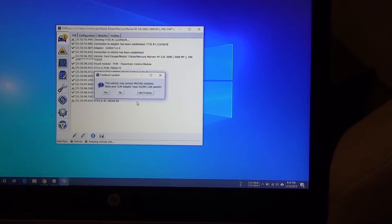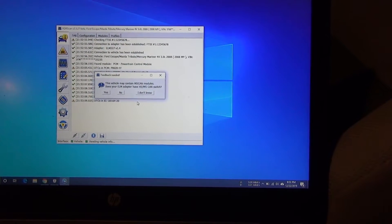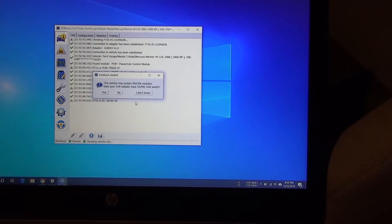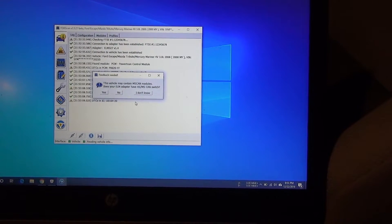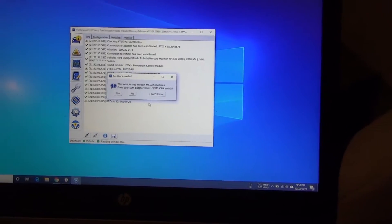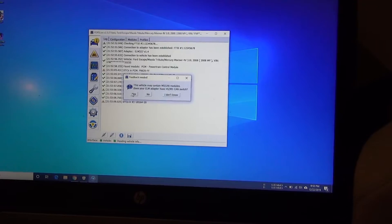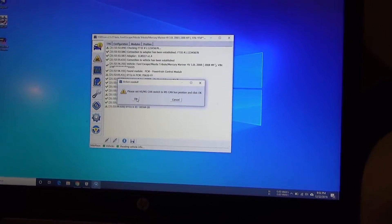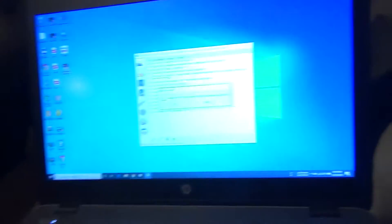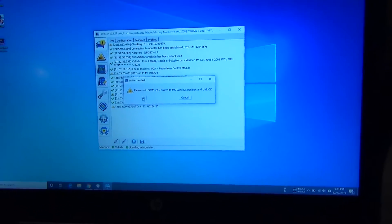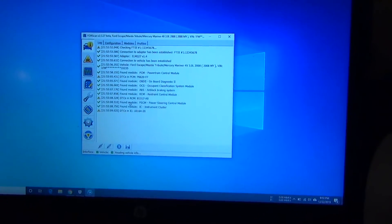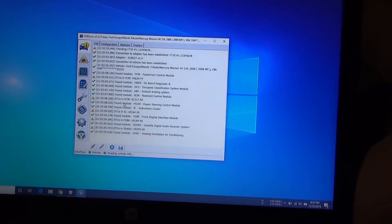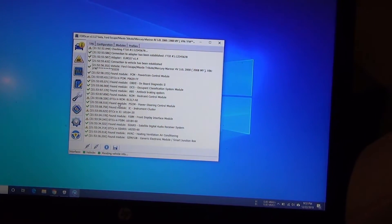And it's going to ask you this: does your vehicle, this vehicle may contain MS CAN modules. Does your adapter have an HS MS CAN switch? Yes it does, remember that's that little switch. So we're going to press Yes. It tells us please switch the switch to MS CAN. So we're going to do that down there. You can't see this but you're going to have to put your listening ears on. There you go, hopefully you heard that. Press OK, find some more things.